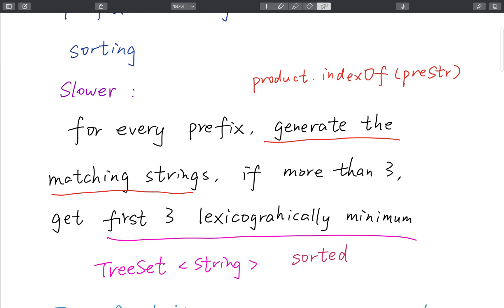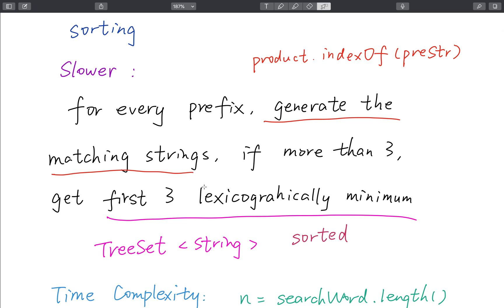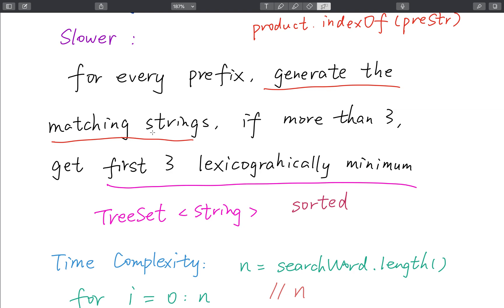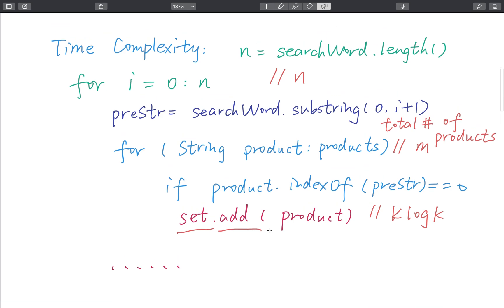The brute force solution is easy to find — we just check every prefix and generate matching strings. We can use the indexOf function in Java: product.indexOf(prefix) == 0 means this product has the same prefix. If there are more than three, we get the first three lexicographic minimum. The TreeSet is very good for this use — we just use a TreeSet, and for every matching string we put it in. In the end we check whether the length is greater than three; if so, return the first three.